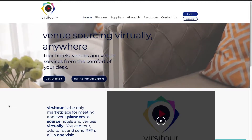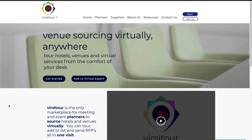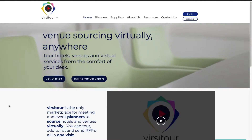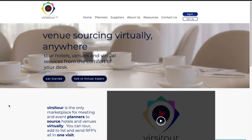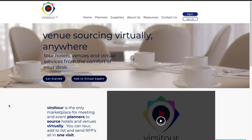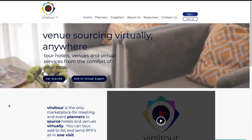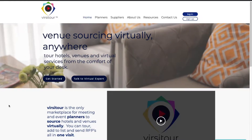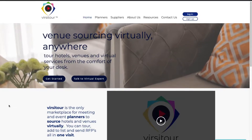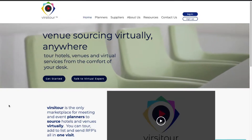Welcome to the VersaTour demo — the only marketplace for event and meeting planners to source hotels and venues virtually with virtual site tours. In this demo, we will explore how to use the site as a planner from search to submitting an RFP, and how to sign up as a supplier.